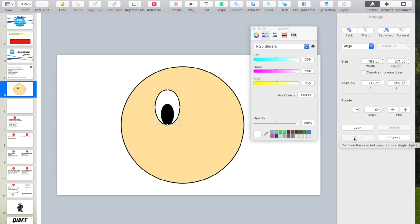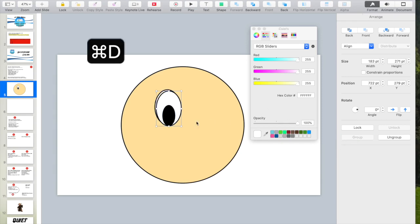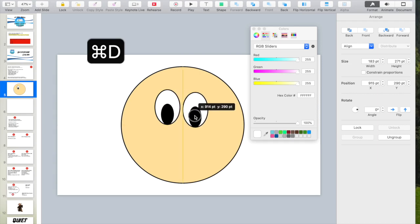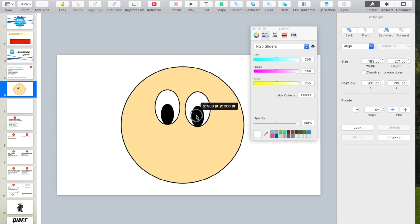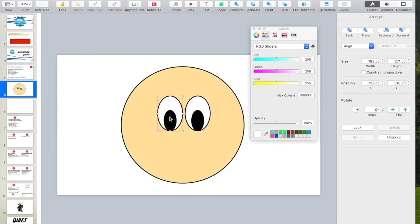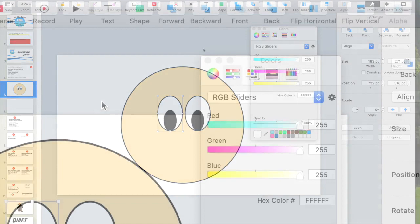Command-D again for duplicate. Now I have two eyeballs. Put them where I like. You can see they're all aligned.